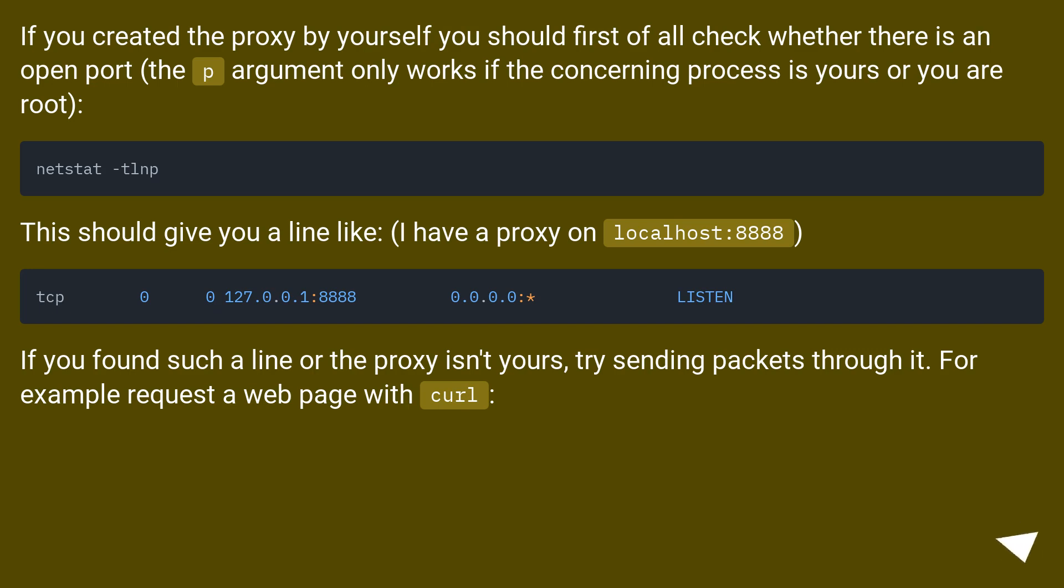If you found such a line or the proxy isn't yours, try sending packets through it. For example, request a web page with curl.